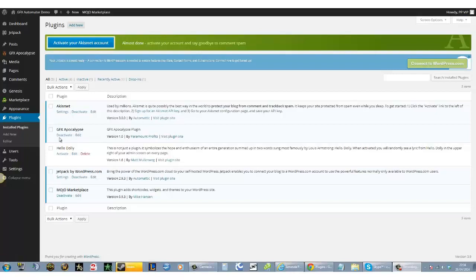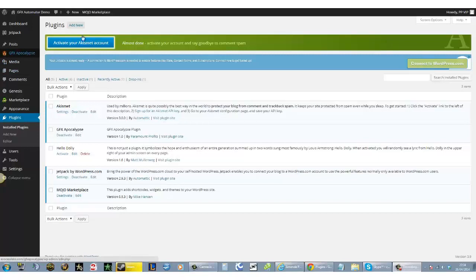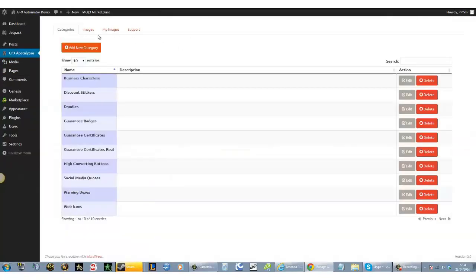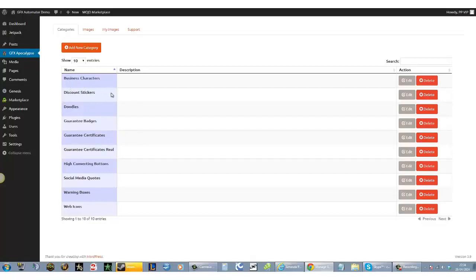This one's already been activated. On the top left-hand side, you click the Graphics Automator icon tab. Once you do that, it will take you to here. This shows the different categories.